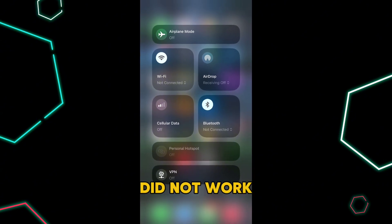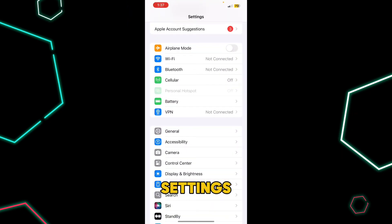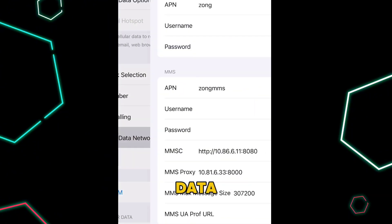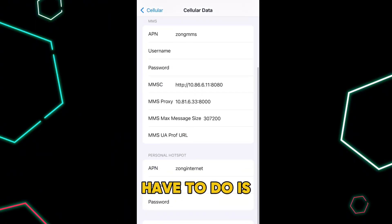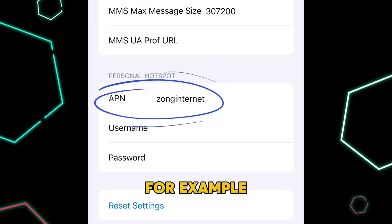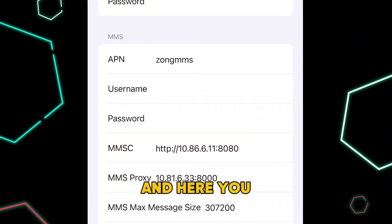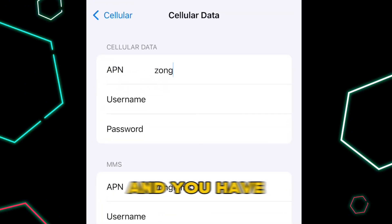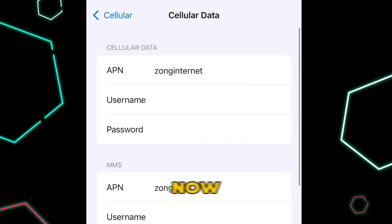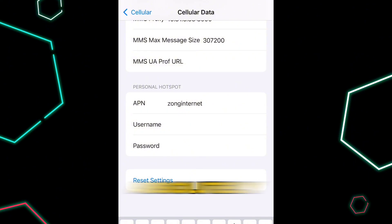But if this solution did not work, let's move towards the second solution, which works for 110% of viewers. Open up your Settings again, go to Cellular, scroll down, and go to Cellular Data Network. Now copy whatever you have written in the APN of Personal Hotspot — for example, Zong Internet. Scroll up, and here you get another APN box under Cellular Data. Write exactly the same thing there. Now the APN of Cellular Data and the APN of Personal Hotspot are absolutely the same.